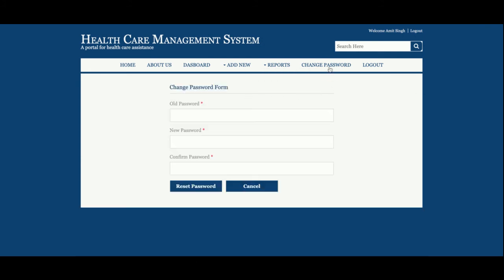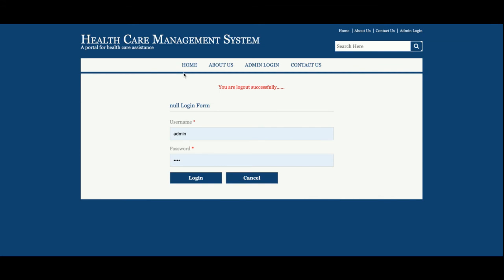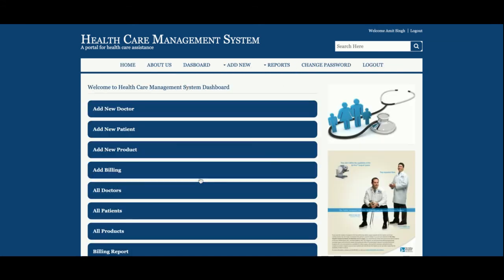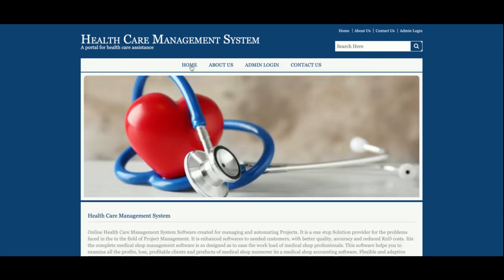There is a Change Password option where the admin can change the account password, and a Logout option. This is a completely session-driven menu — if I log out, the administration menu is not displayed. Once I log back in, the administration menu is displayed again. So the menu renders entirely based on the session.